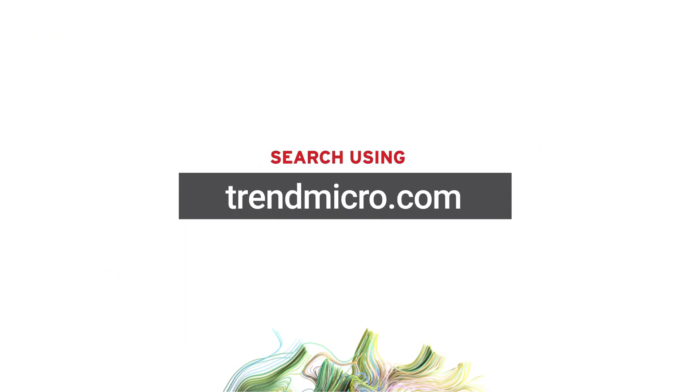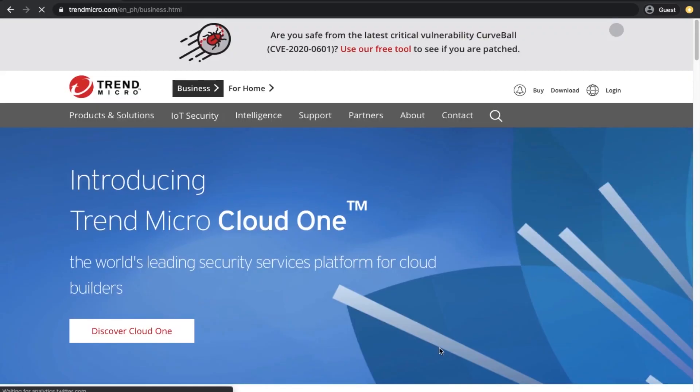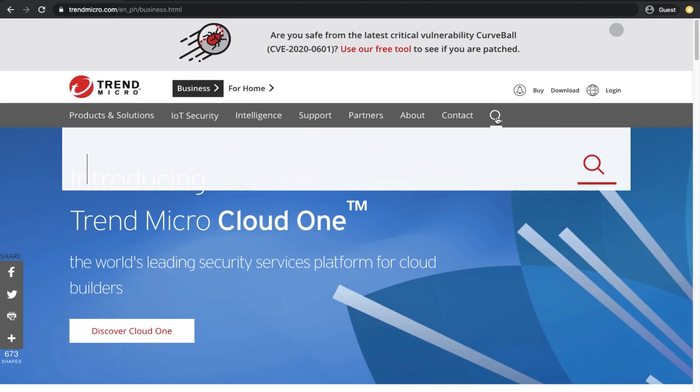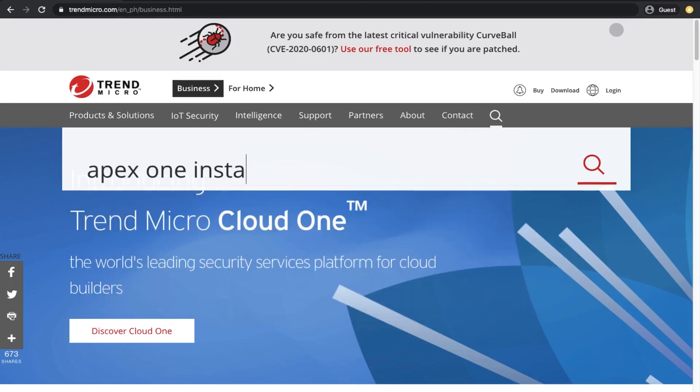Search using trendmicro.com. Go to trendmicro.com and click on the spyglass icon to make the search bar appear. For best results, specify the product name together with your search string, for example, Apex One install agent.